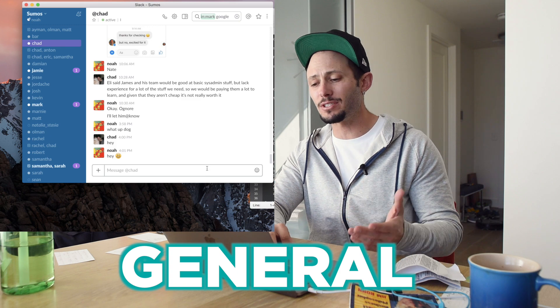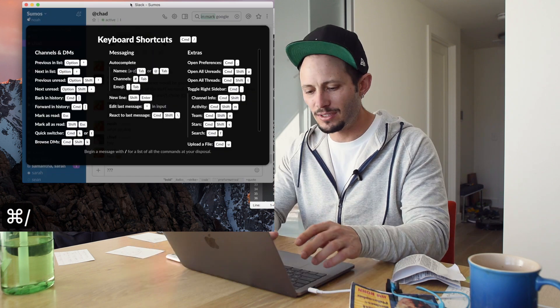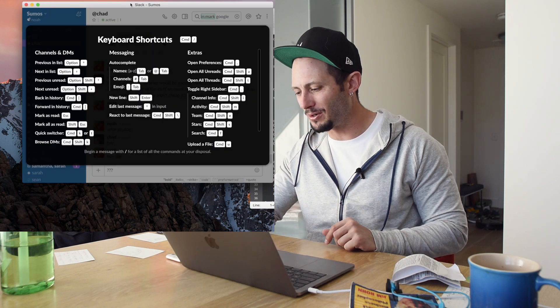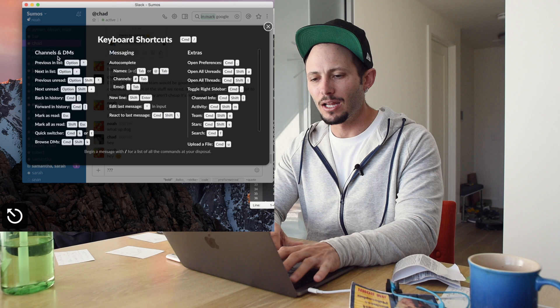One thing is if you're curious about some of these shortcuts, command question mark will give you all the shortcuts that you need to do whenever you want.